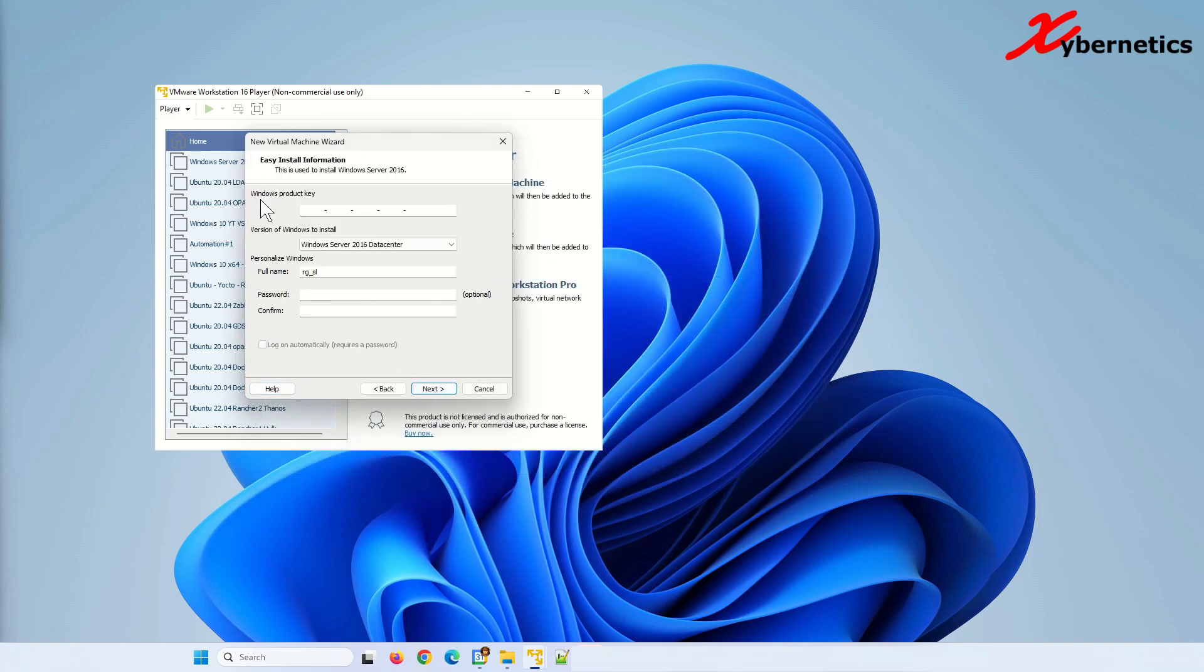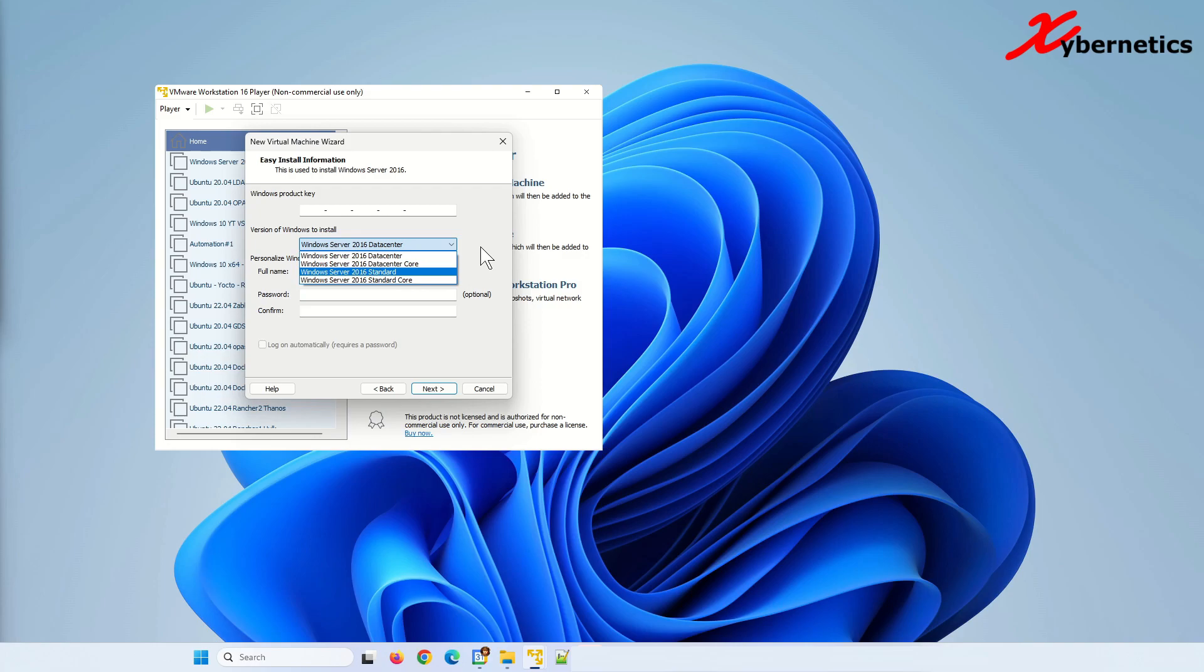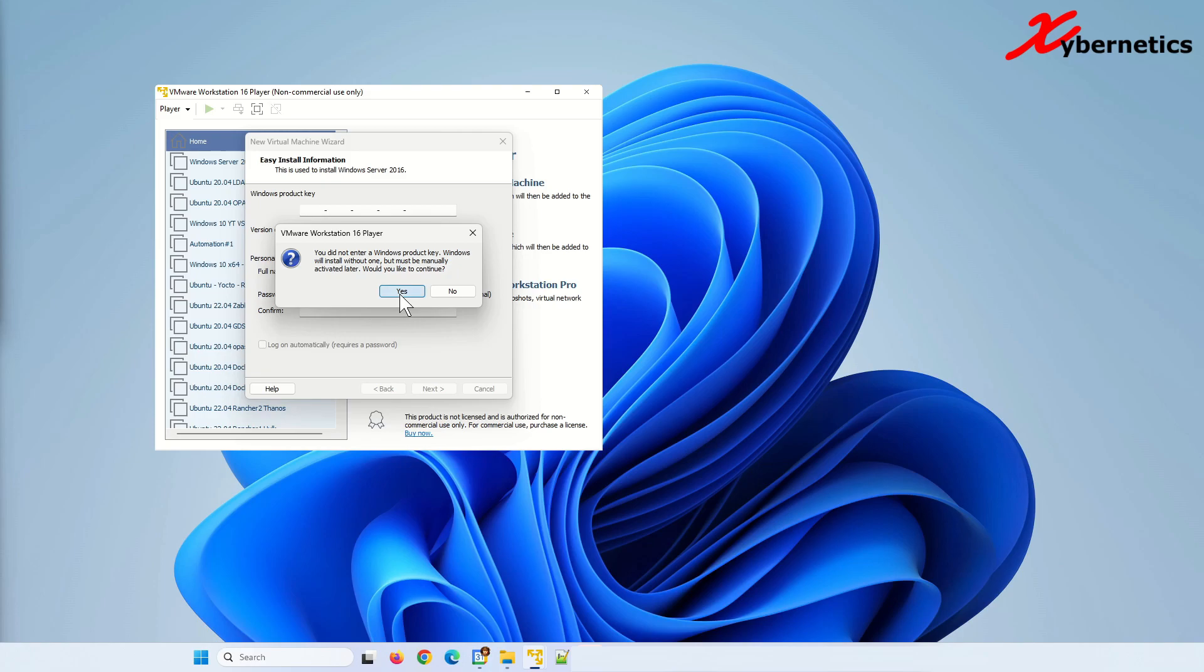They will prompt you for Windows product key. You can leave it blank. If you leave it blank, this software will run for 180 days with some notice on the bottom right hand of the screen here, which I'll show you shortly. And then the version of the Windows to install, there's multiple versions that you can install. I'm going to leave it as default and the personalized Windows, I'm going to leave it as it is. This is not your admin login password on your VM. So I'm just going to leave it as is. I'm going to click on next and they'll say you did not enter the product key. Do you want to continue? I'm going to say yes here.